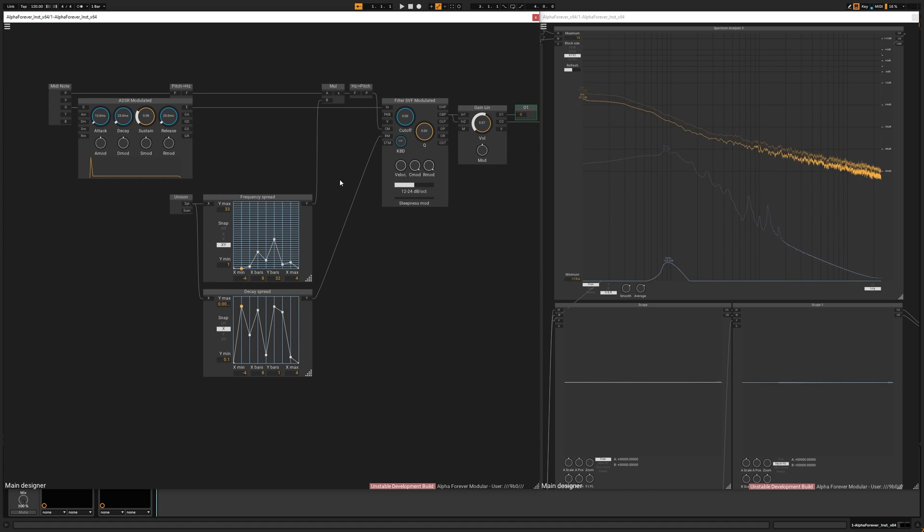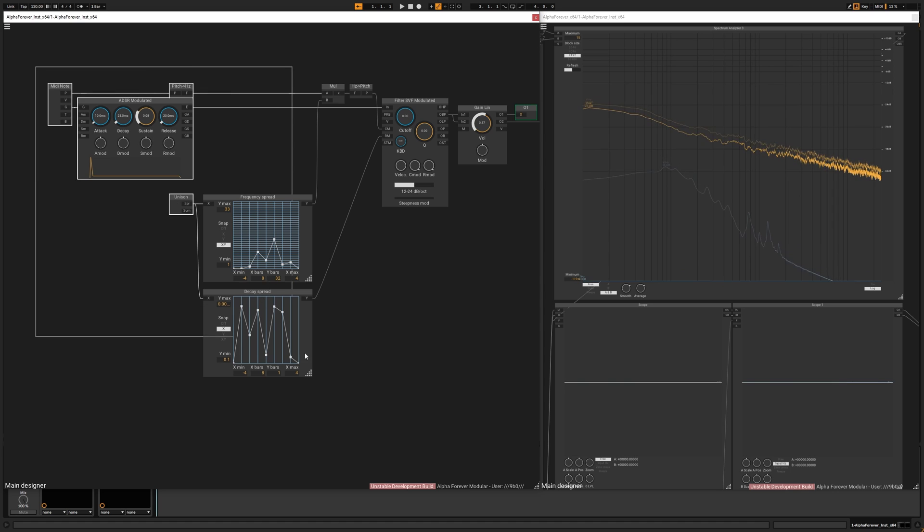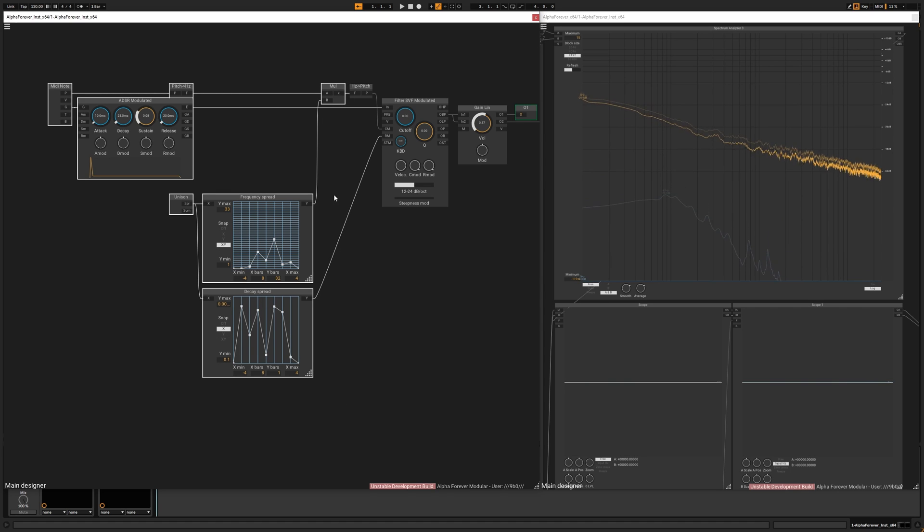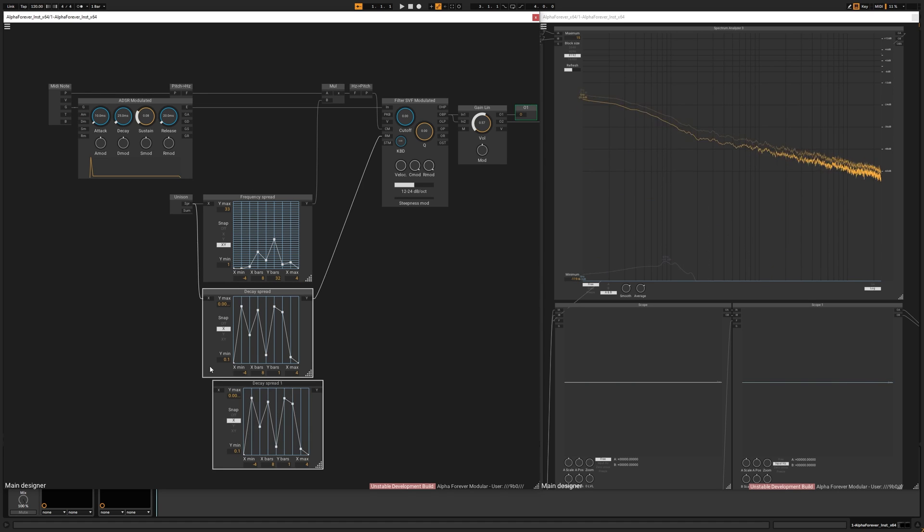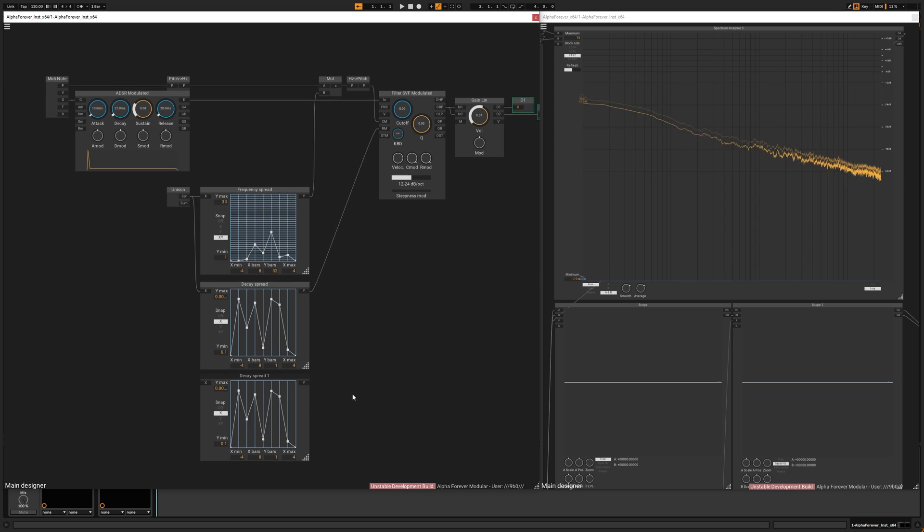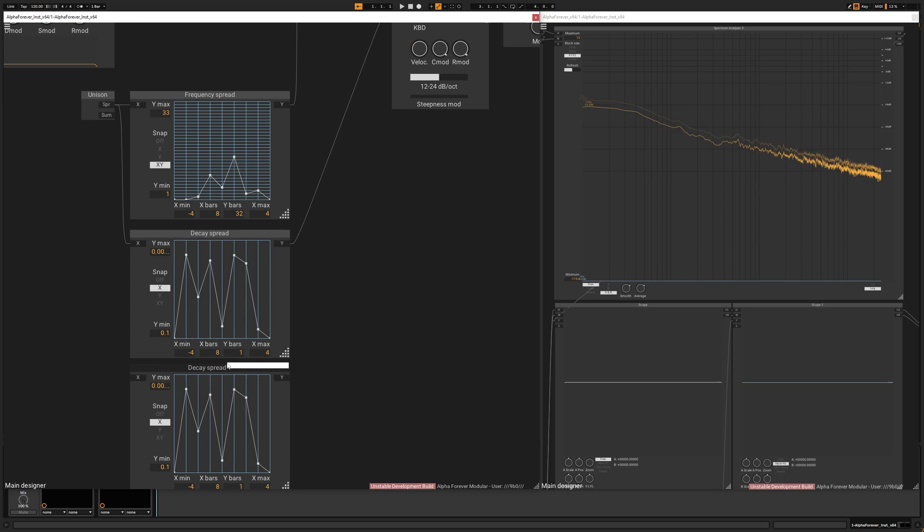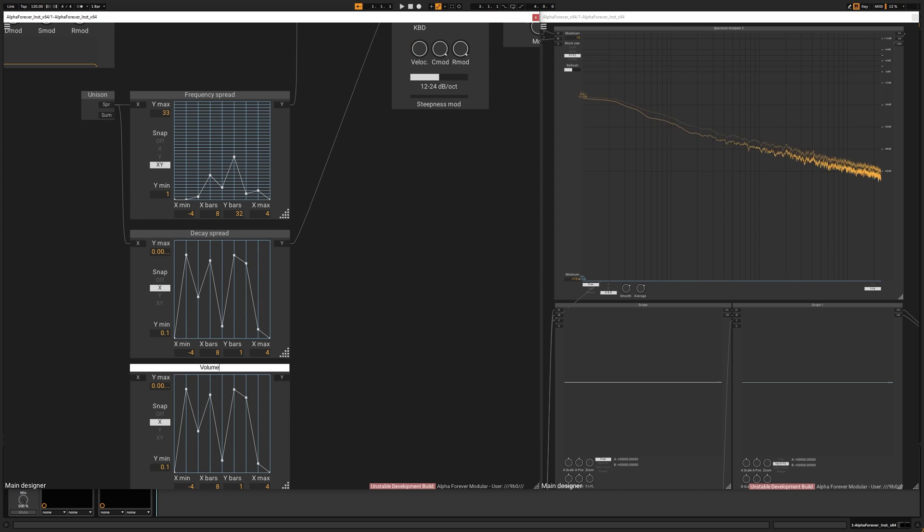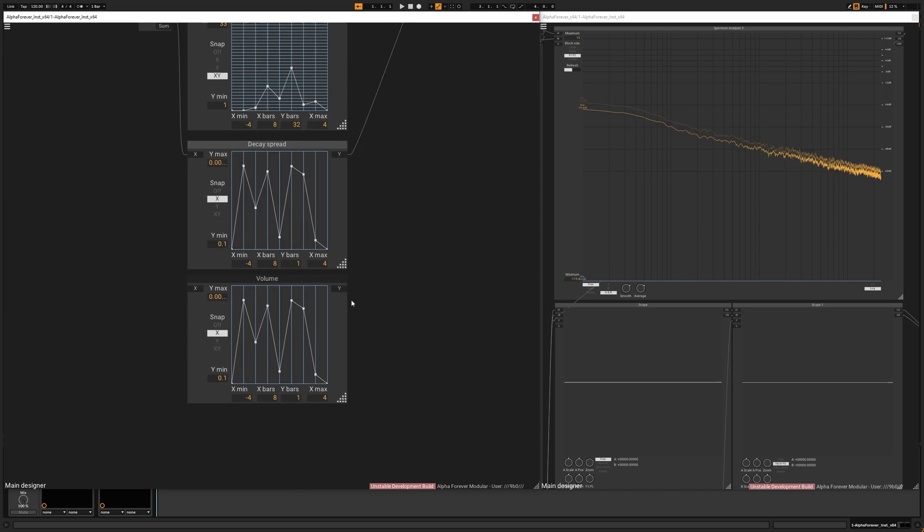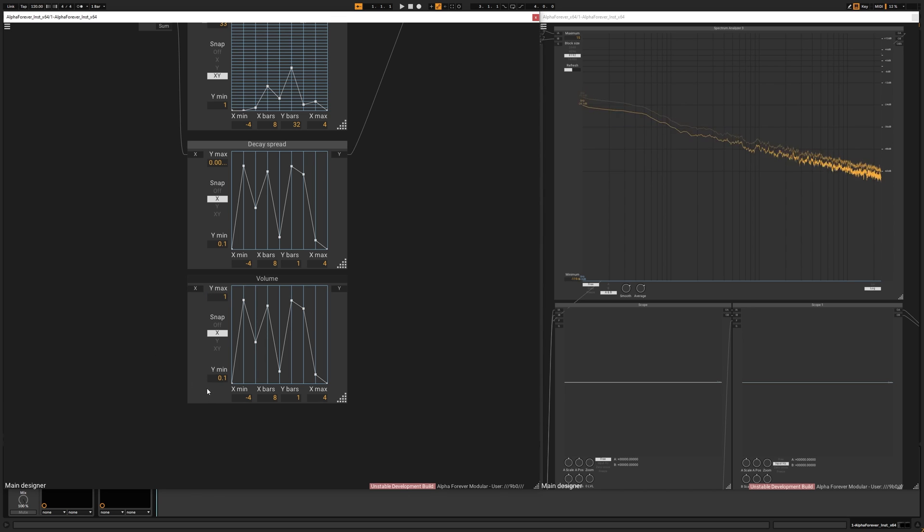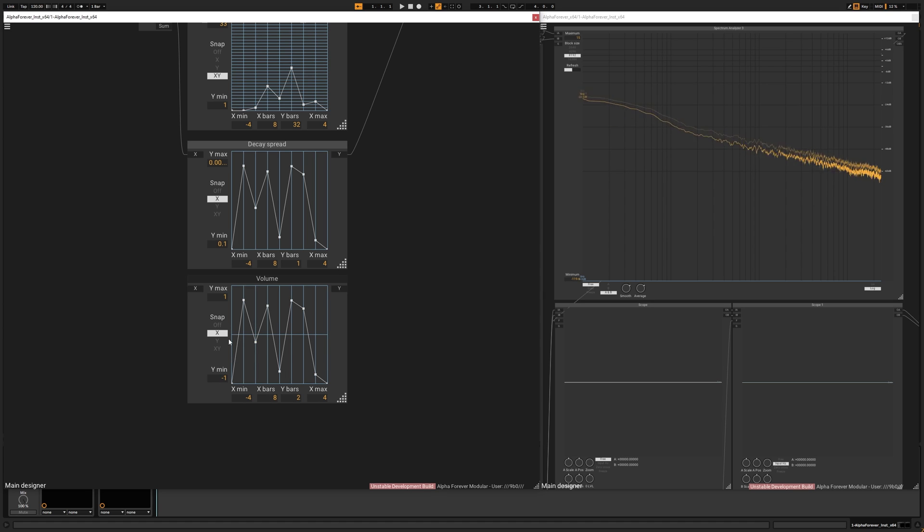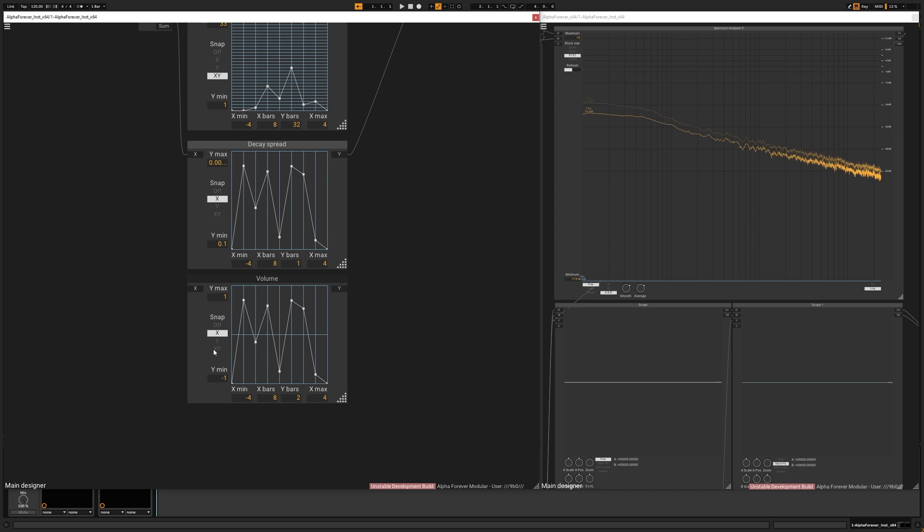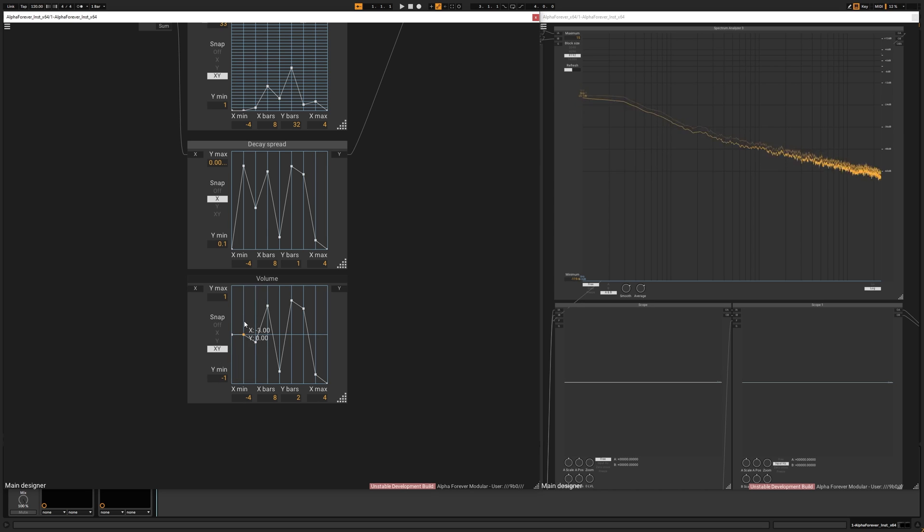And we can also create a spread for the volume. So let's create a volume spread. And this is going to be a bit trickier, because for y max, I choose 1. For y minimum, I choose minus 1. And I will create a y bar so I see where the 0 is.